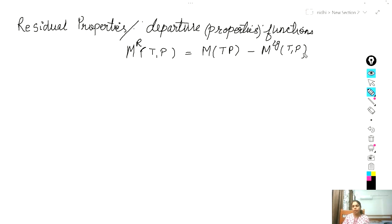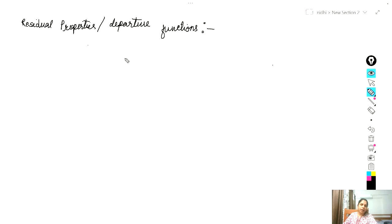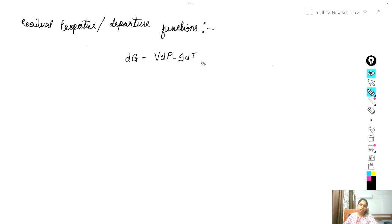Before discussing residual properties further, I need to address one very important question. We use Gibbs free energy as a generating function. So why would we use Gibbs free energy as a generating function for every thermodynamic property? If we have any homogeneous solution, then we can write Gibbs free energy from fundamental thermodynamic relations: dG equals V dP minus S dT. The change in pressure and change in temperature can be measured directly from any chemical process. That's why we consider Gibbs free energy as a generating property for every thermodynamic property.